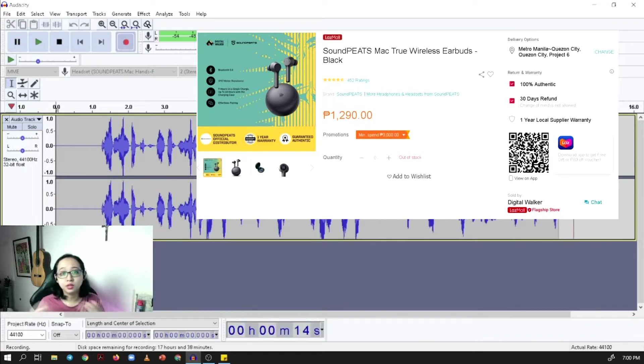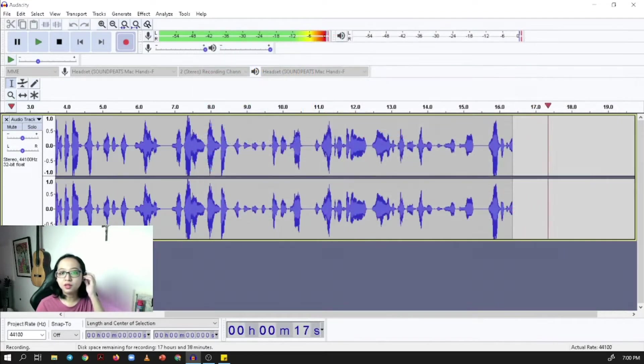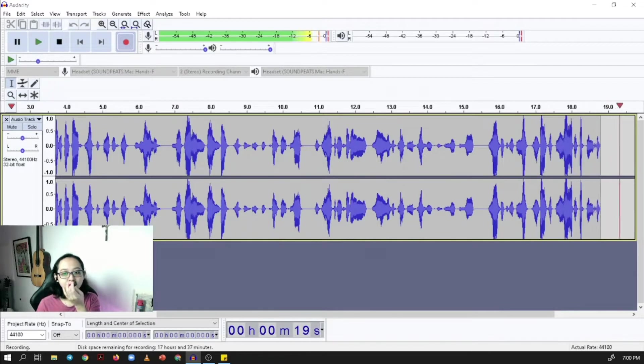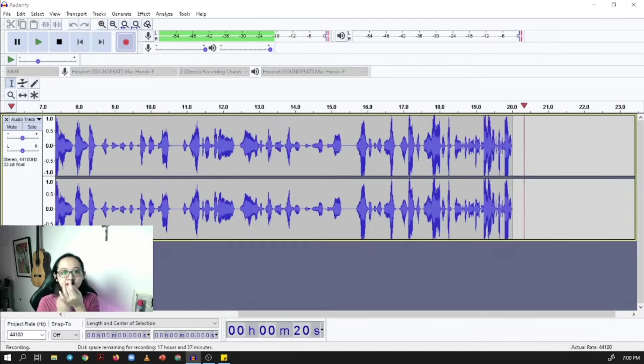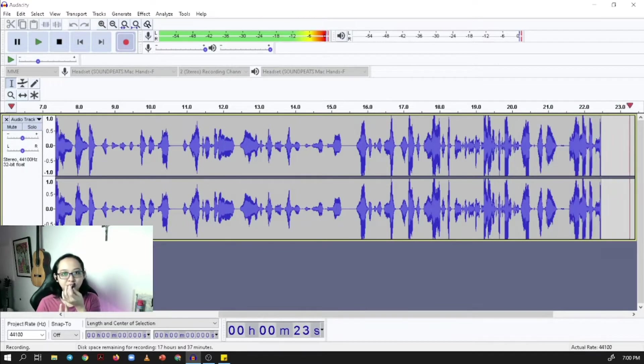If you are expecting to do some calls, you have to use the left earpiece or earbud because it's the left one that has the microphone.